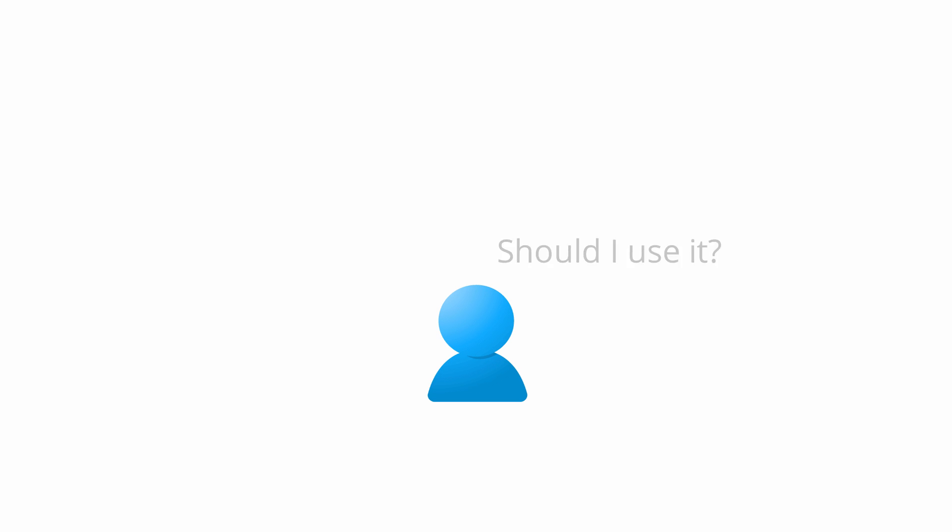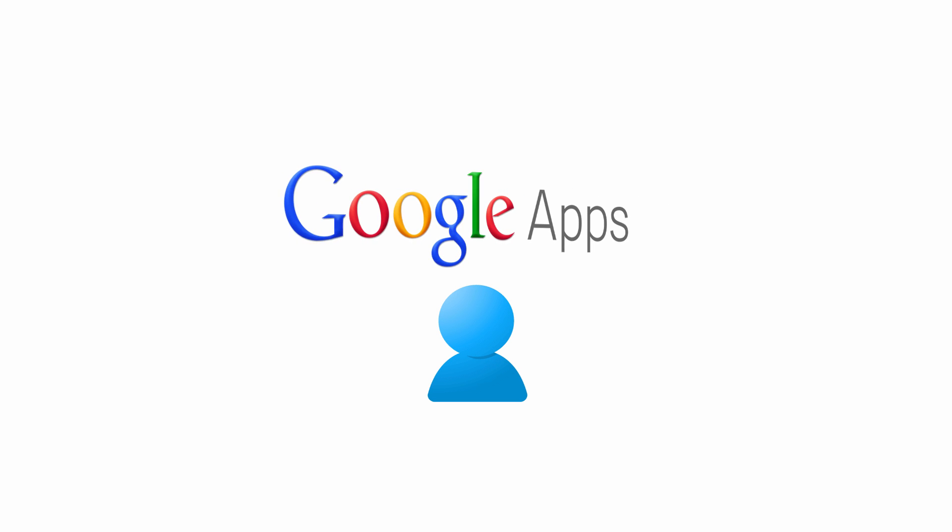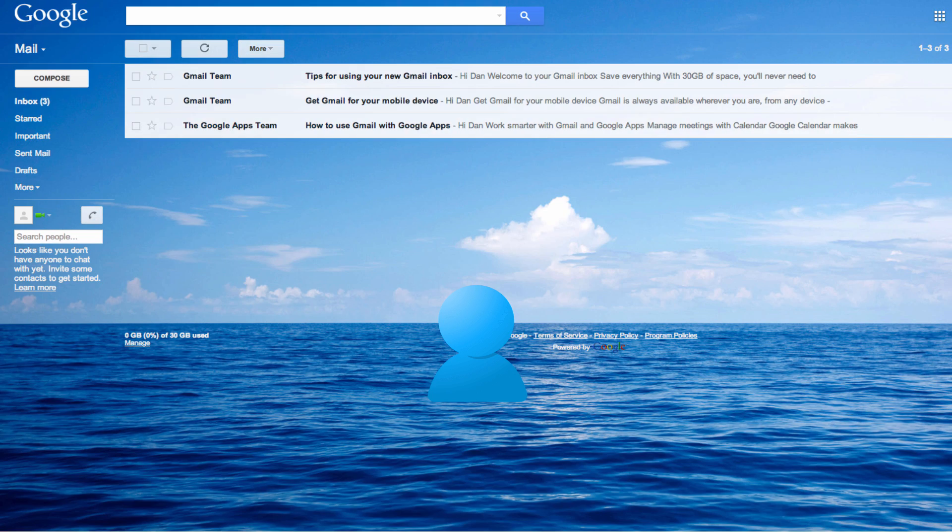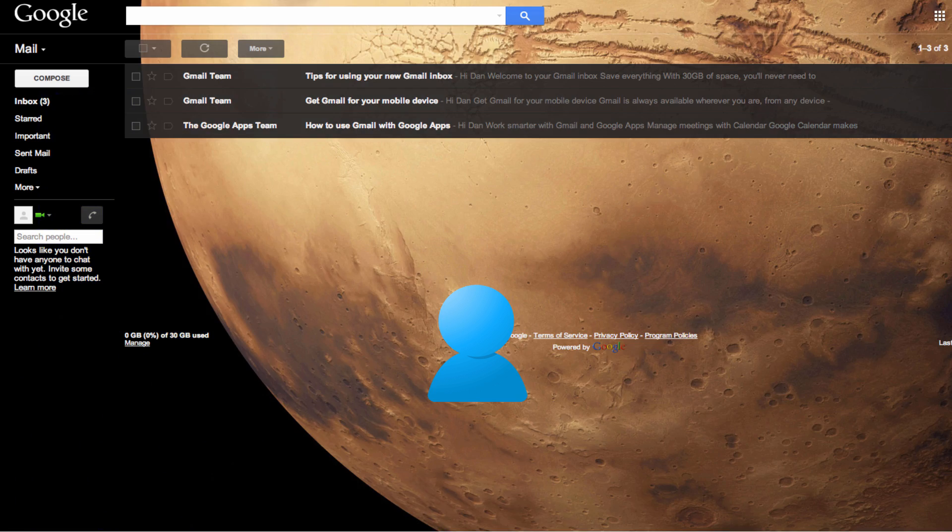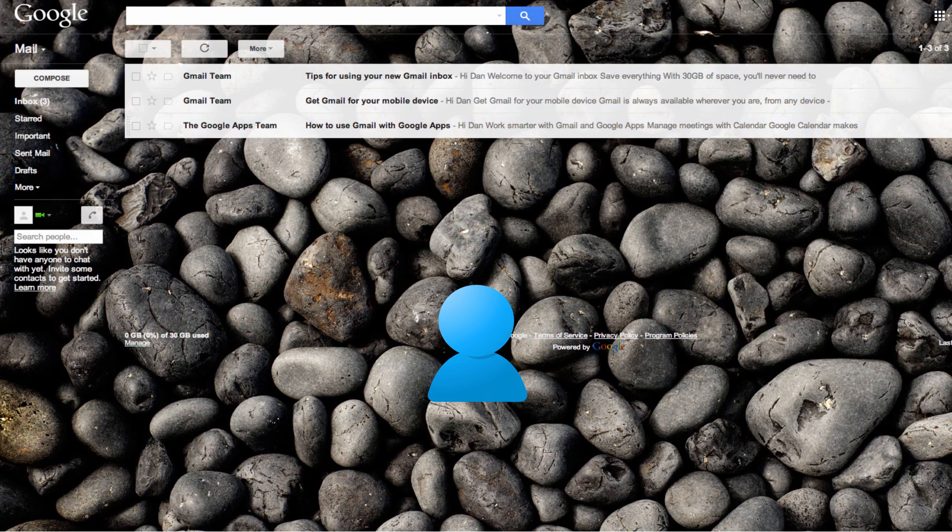So, should you use the Google Apps Sync tool? It's really up to you. At the end of the day, you're a Google Apps user, so we'd obviously encourage you to take advantage of the full Google Apps experience we've worked so hard to provide you with.